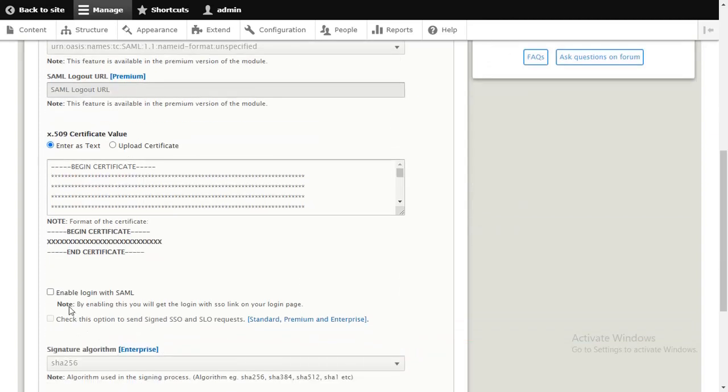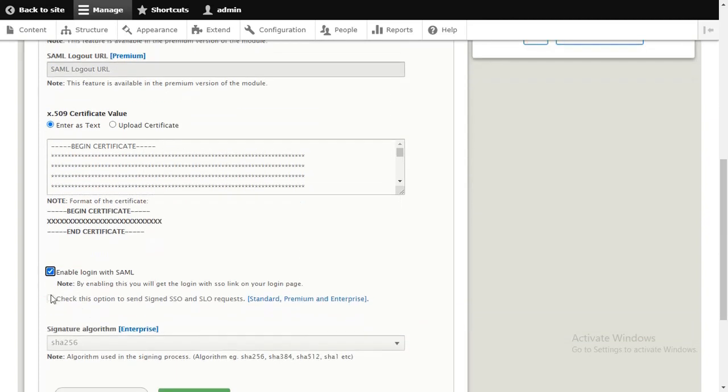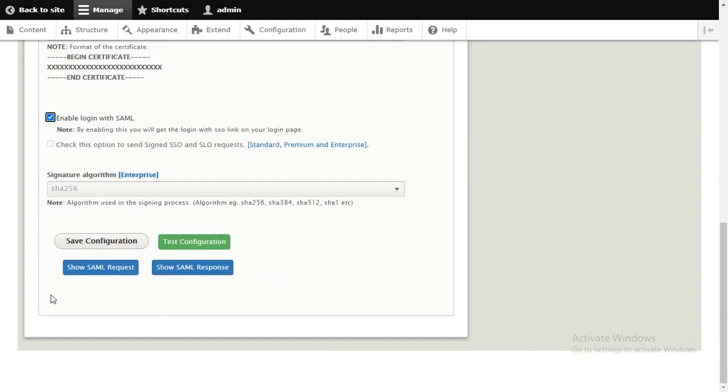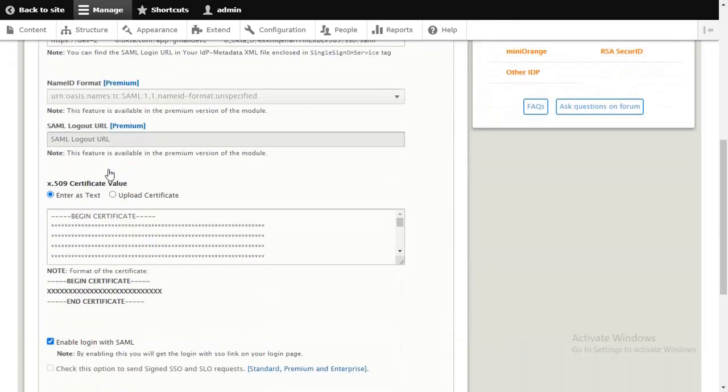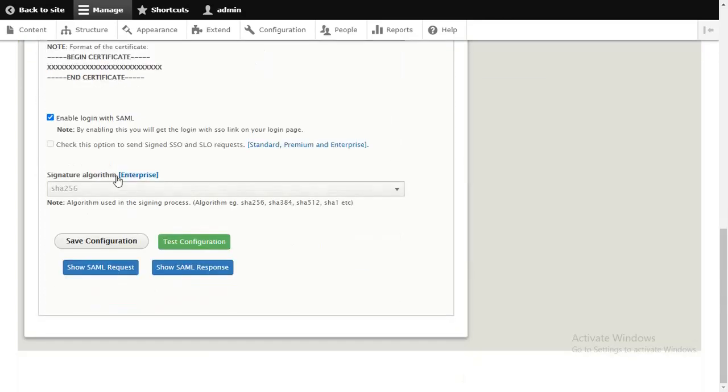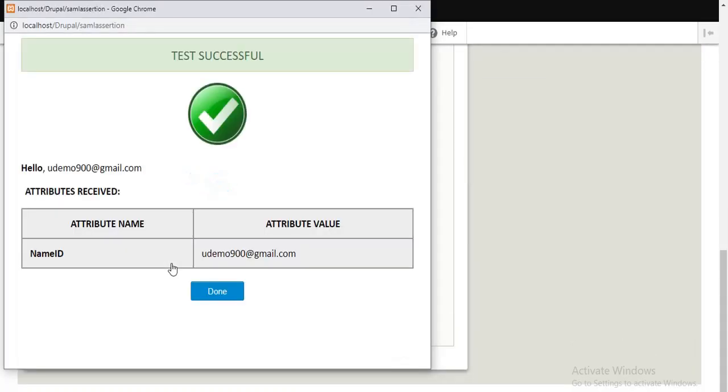Click on the Enable Login with SAML option. Now click on Save Configuration. Then click on Test Configuration. You have successfully test configured. Click on Done.